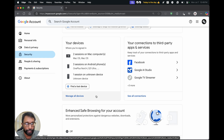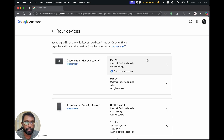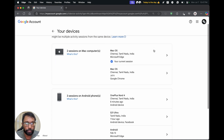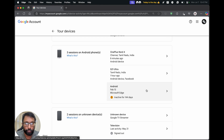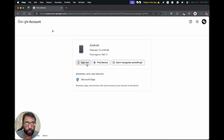Now scroll down until we see the 'Your Devices' section. Here go to 'Manage All Devices'. We can see the list of devices using our Google account from the last 28 days. We just have to select the one we want and sign out.